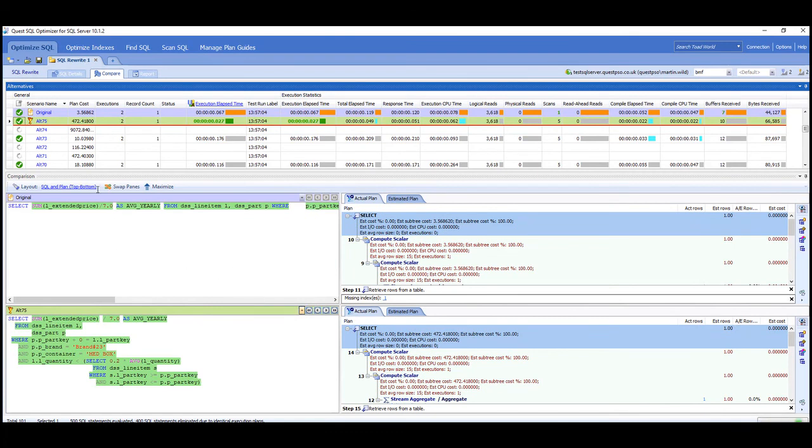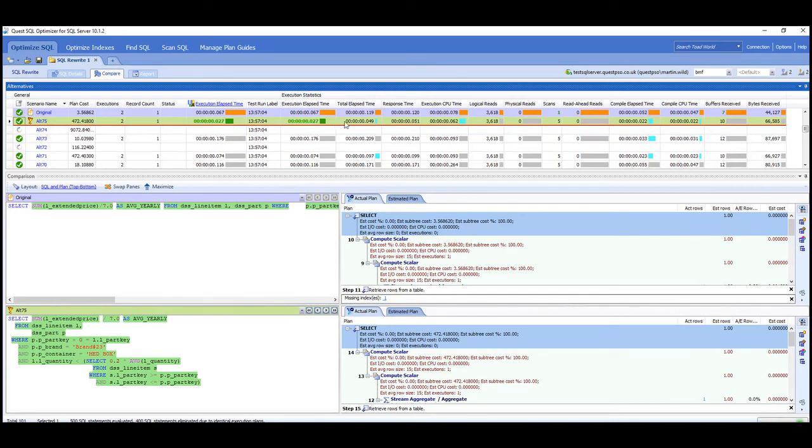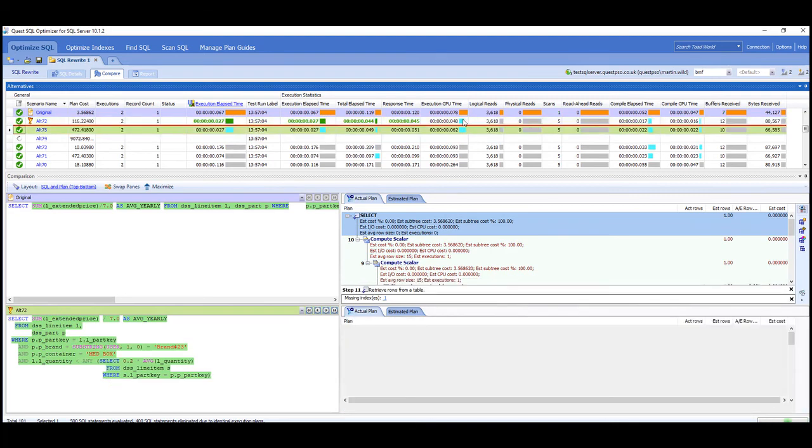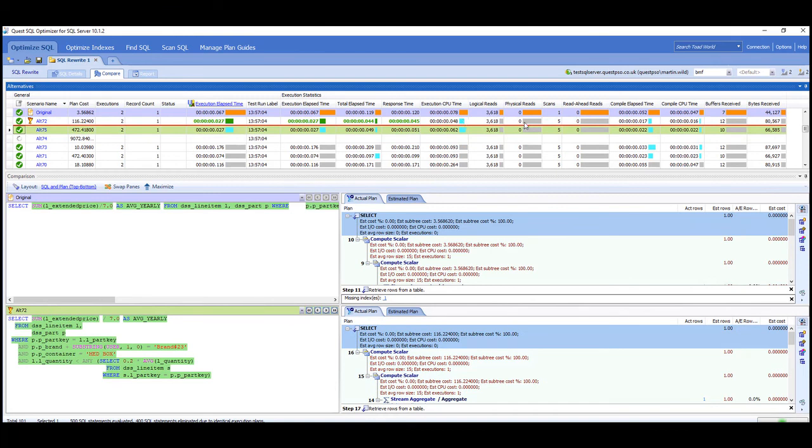So while the recording has been going, we can see that actually alternative 75 turned out to be slightly quicker as well. So we can see the green at the top and the original. So the elapsed time has improved, the CPU times have improved.